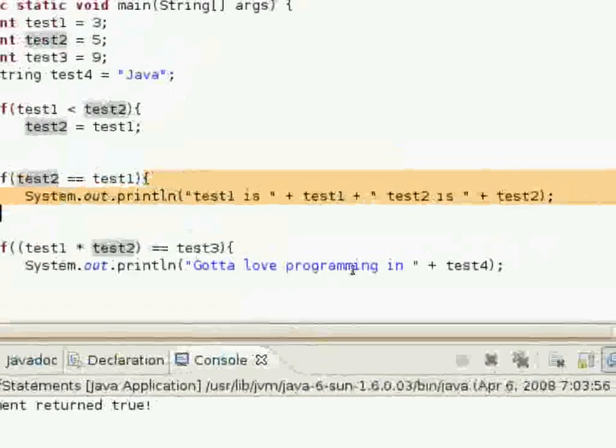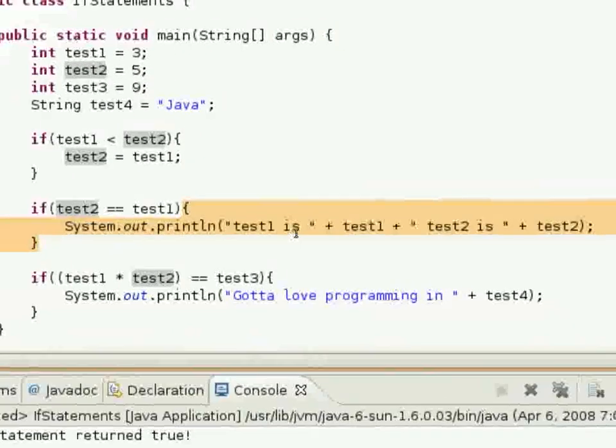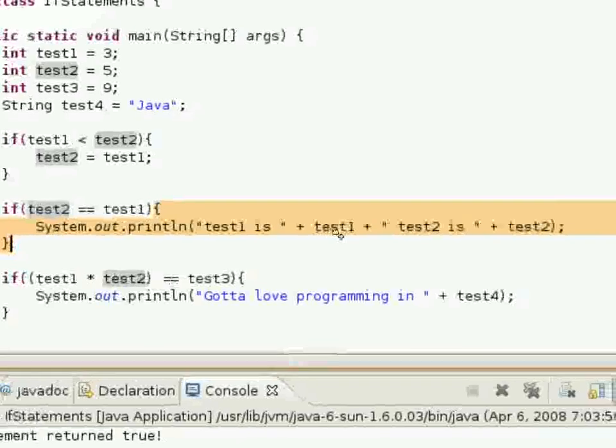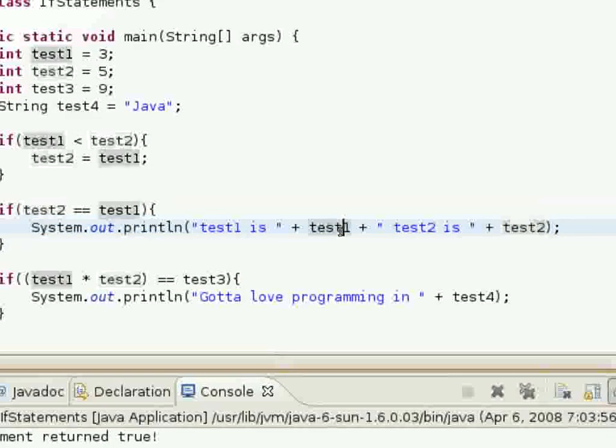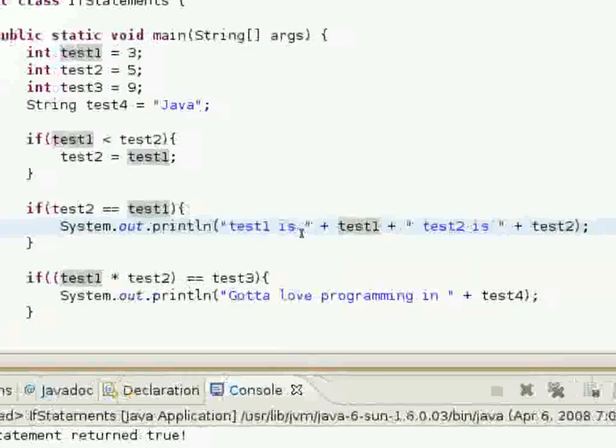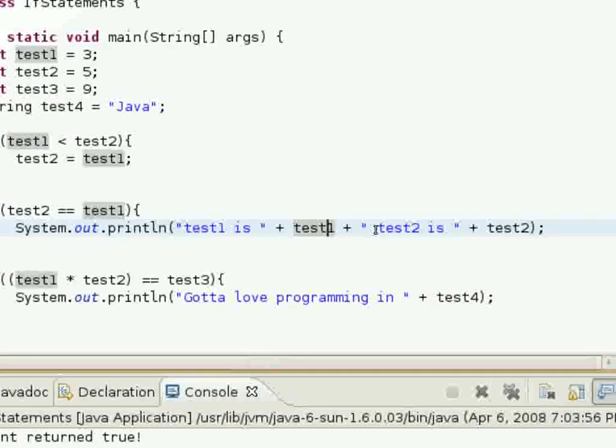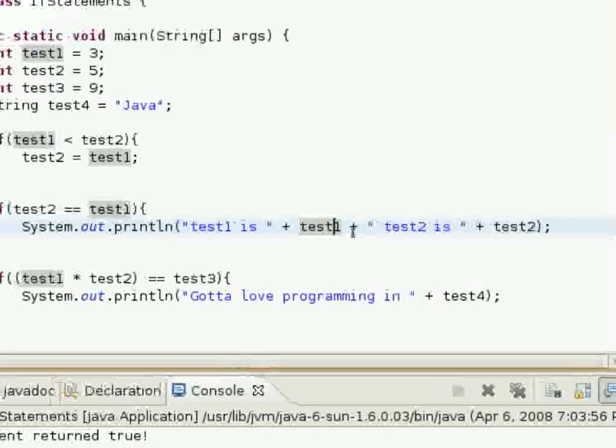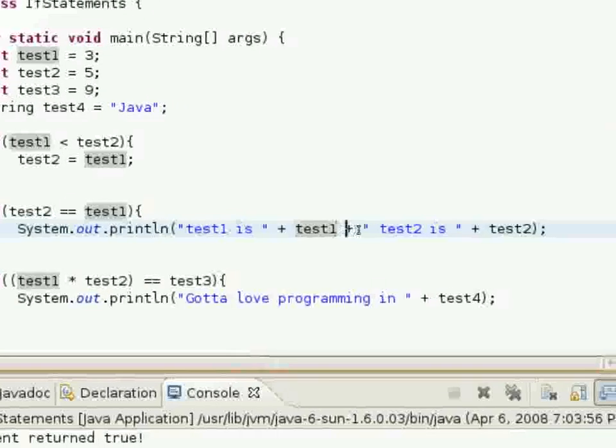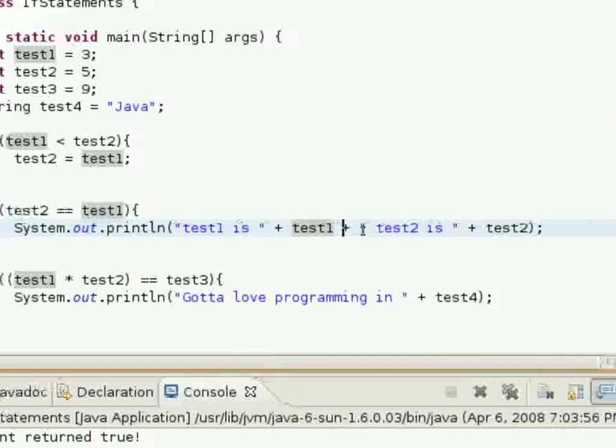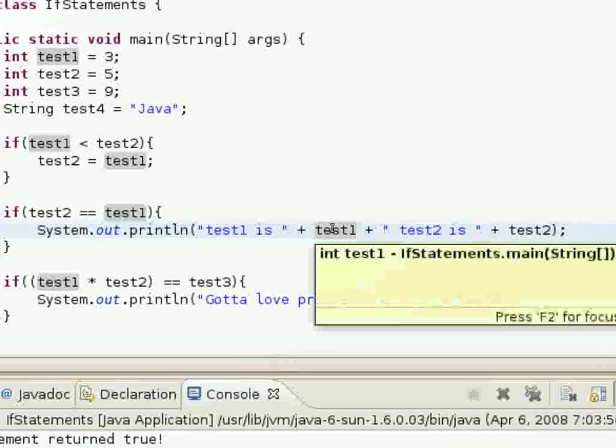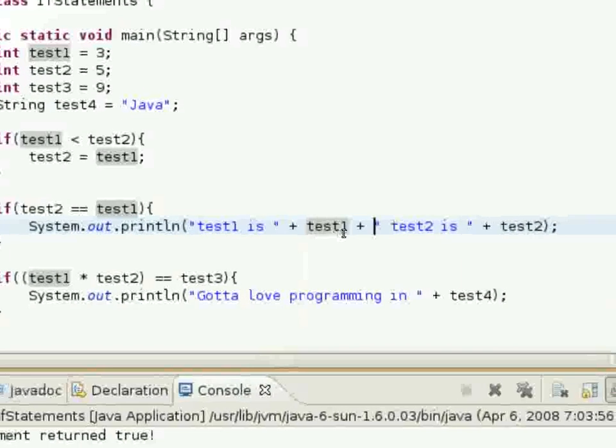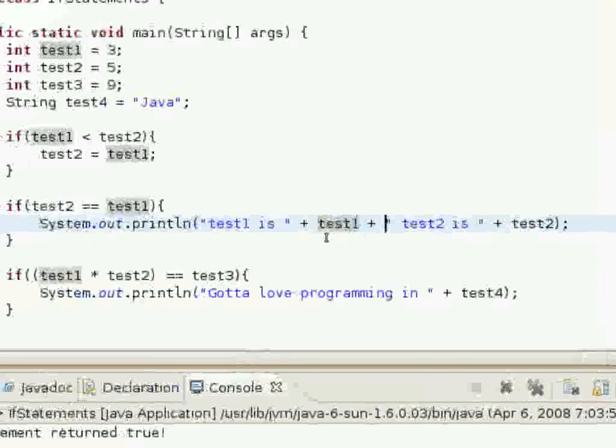And it will say in the console, test1 is this test1 variable which is 3, so test1 is 3, plus, well, this is actually just concatenating these strings together. And so test1 is 3 and test2 is 3.